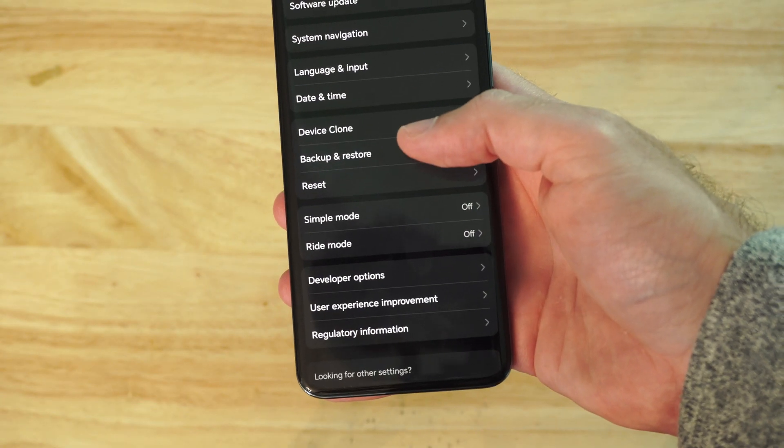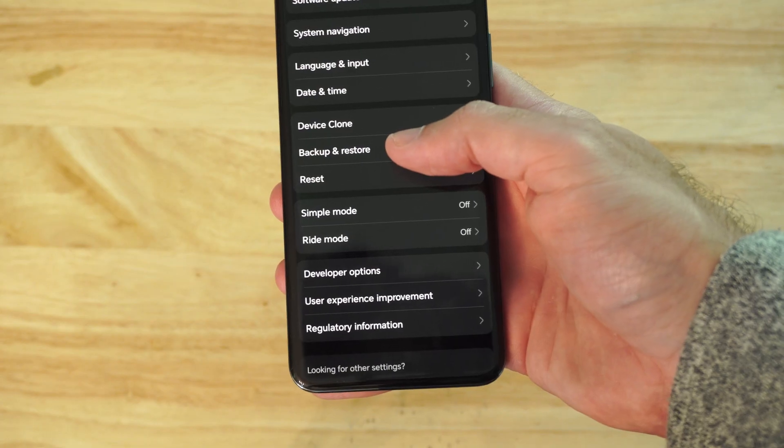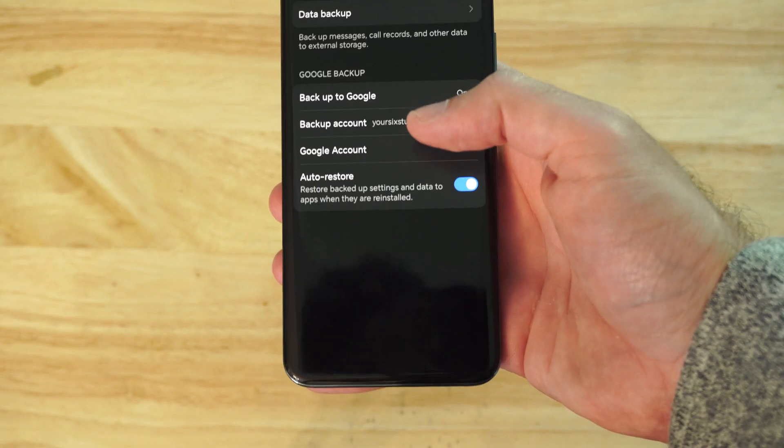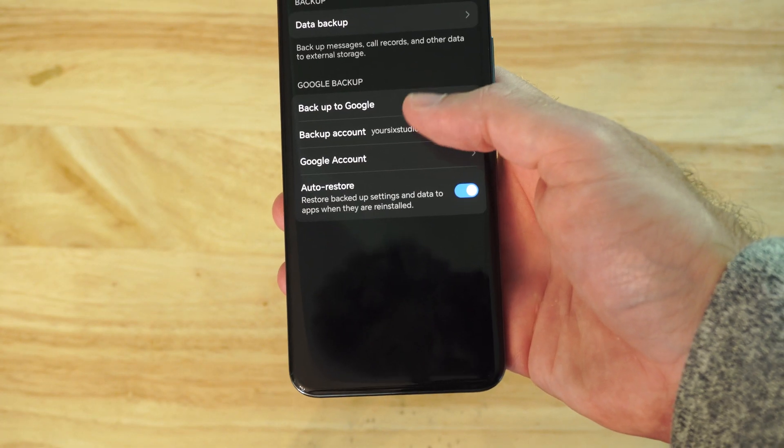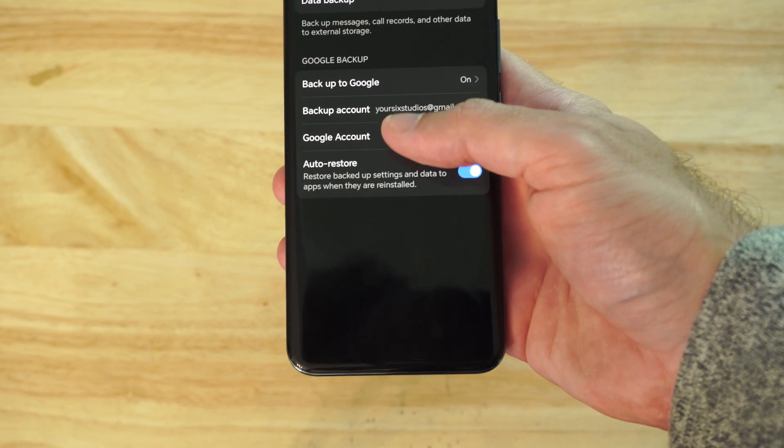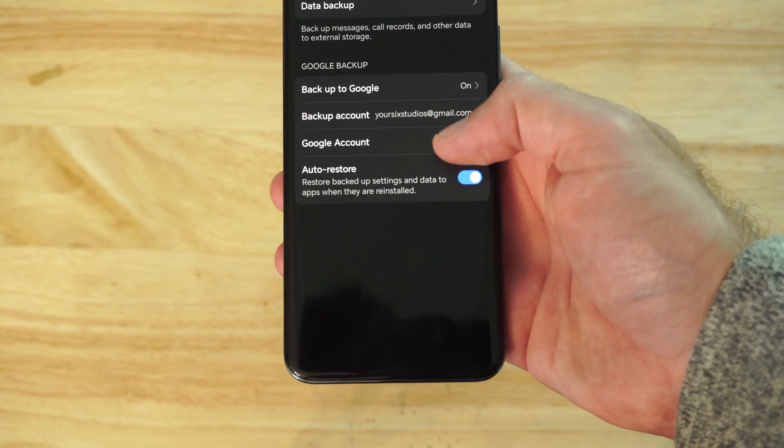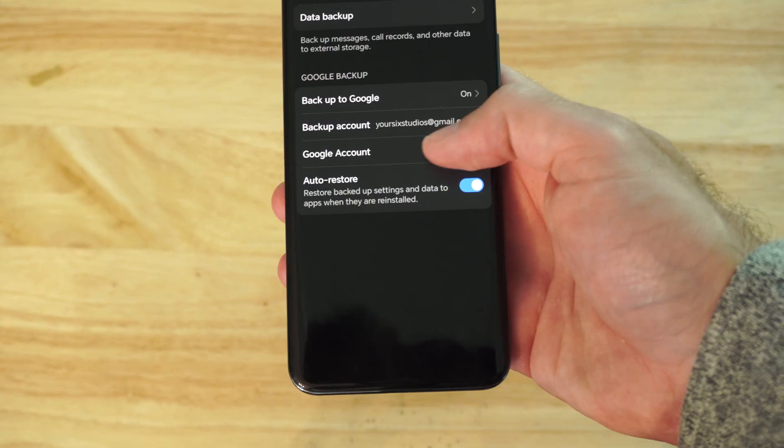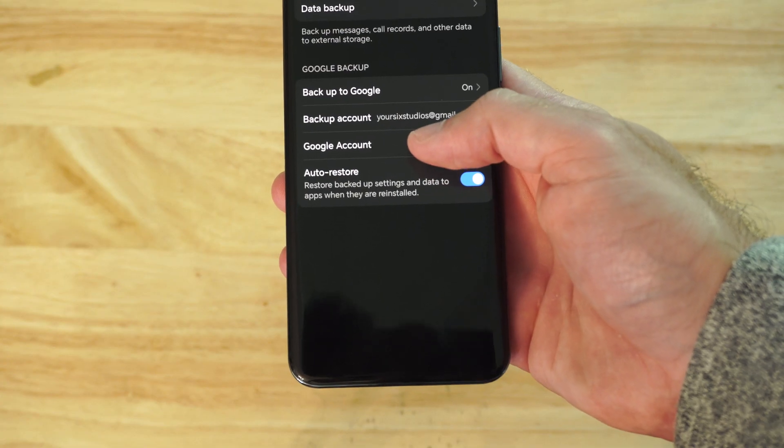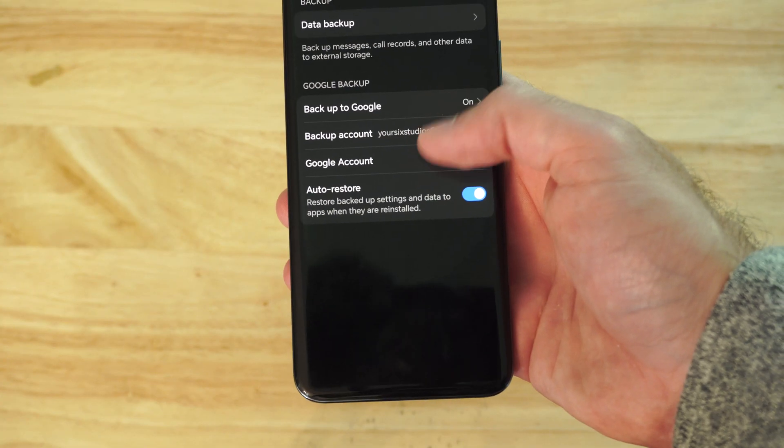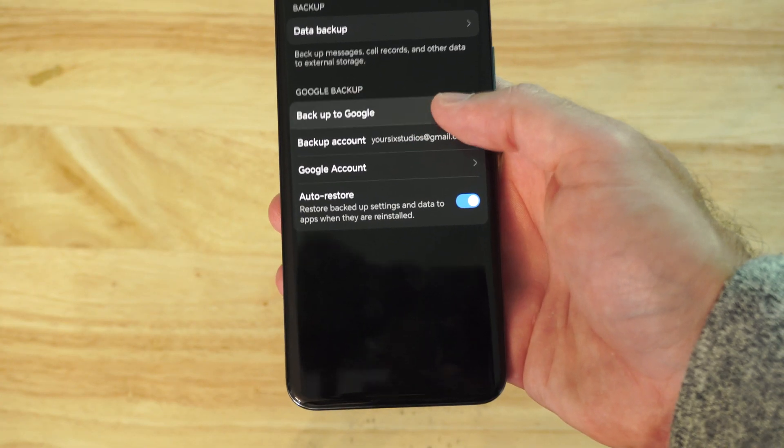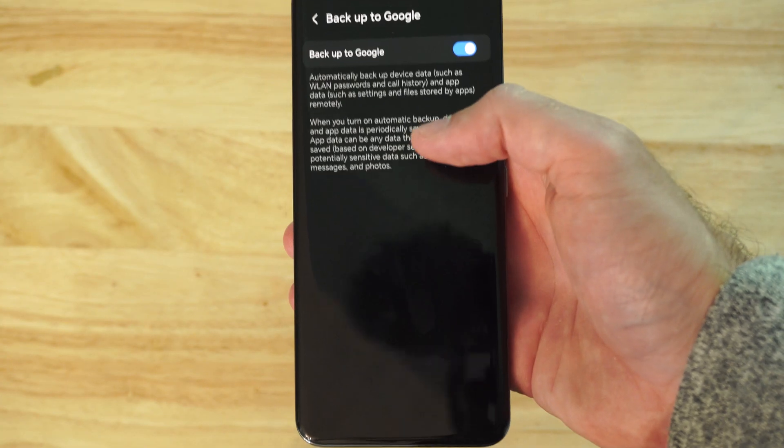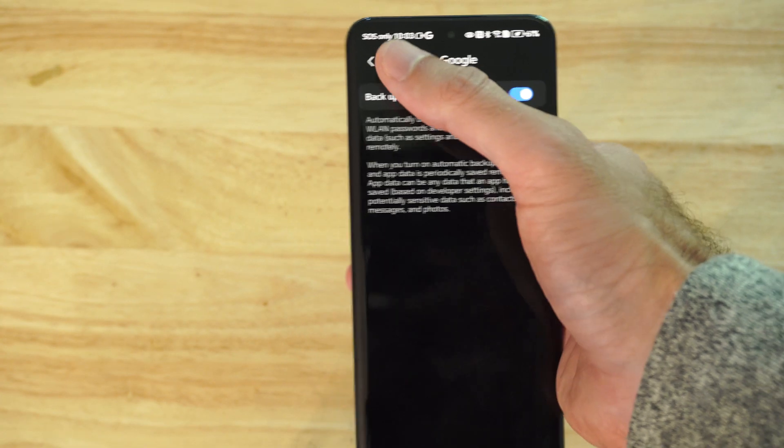Then we want to go to where it says backup and restore. Then we want to make sure our Google account is in here, and then we can go to where it says backup on Google and make sure this is turned on on the top.